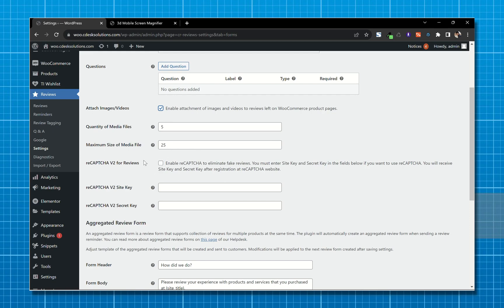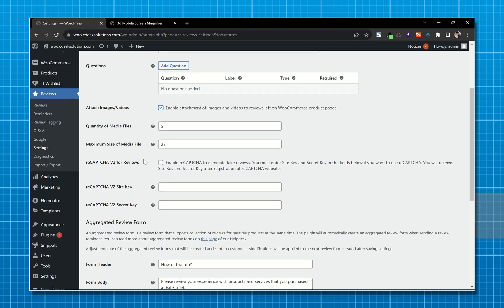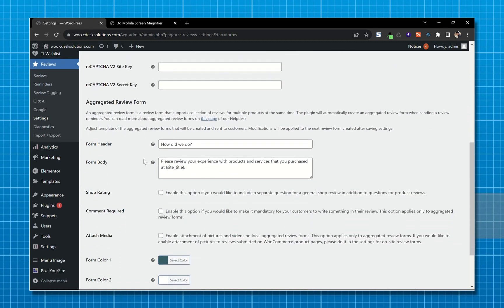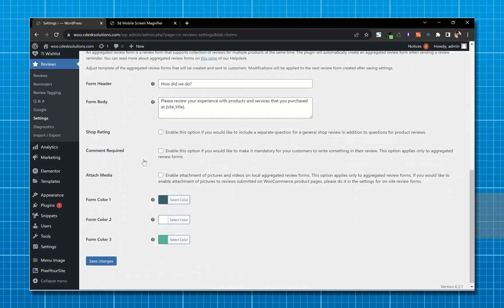You can set the maximum number of images a customer can upload and the maximum image size in MB. You can also enable reCAPTCHA to prevent fake reviews. Now save changes.